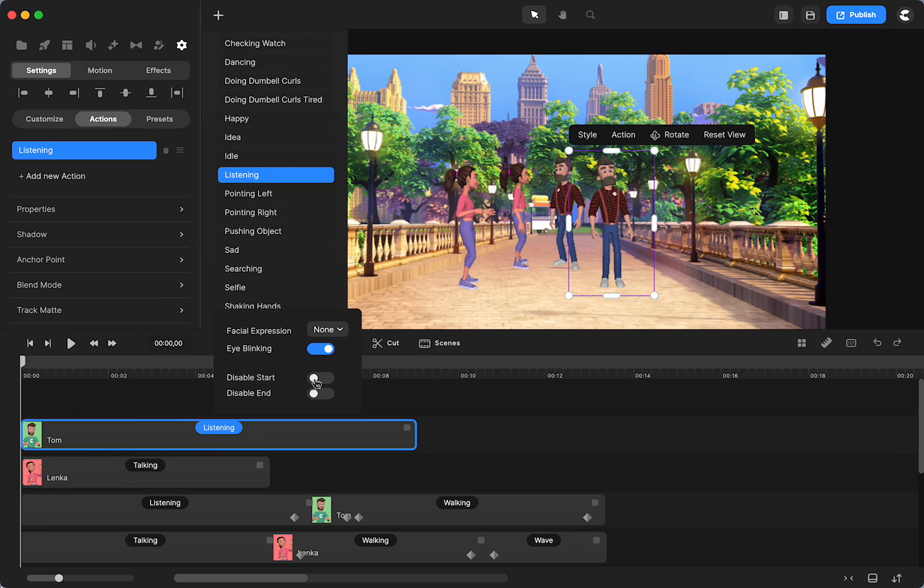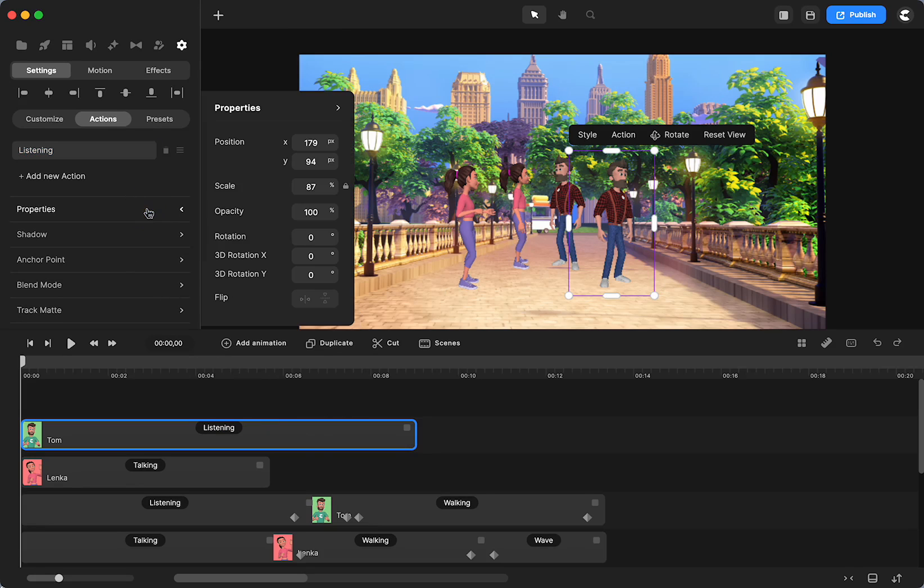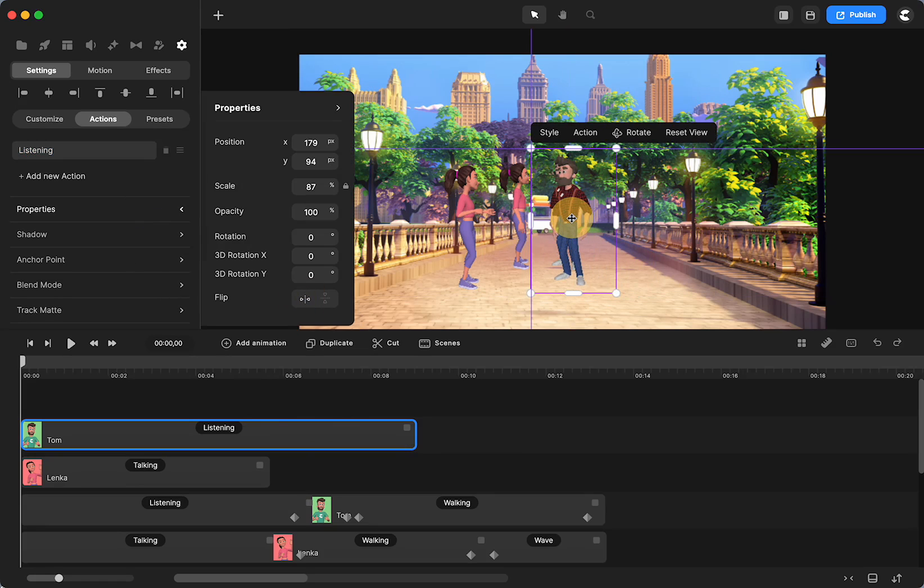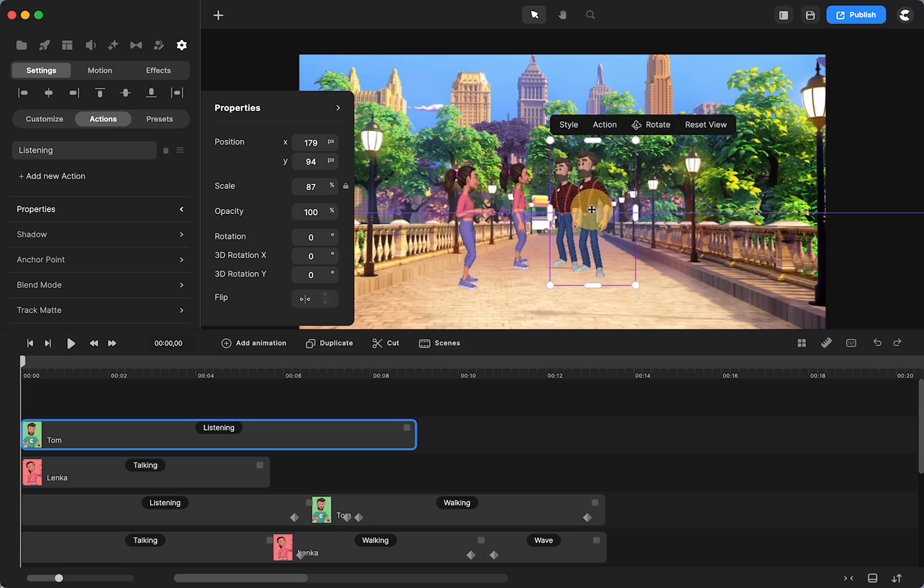But when we see this, I am going to disable the start as well. But when we see this, he's facing in the wrong direction. So I'm going to go to properties and just flip horizontal. And there we go. And I didn't do any other adjusting.